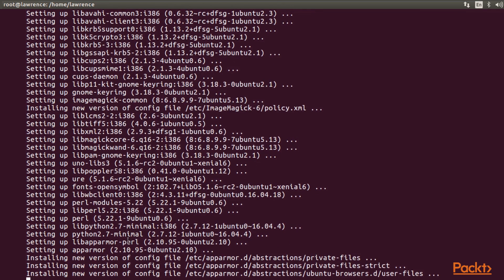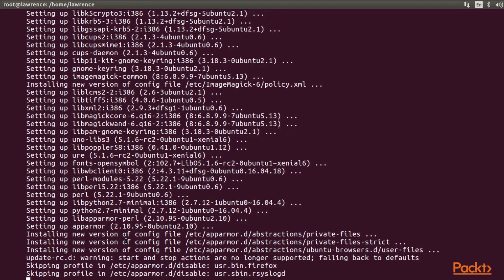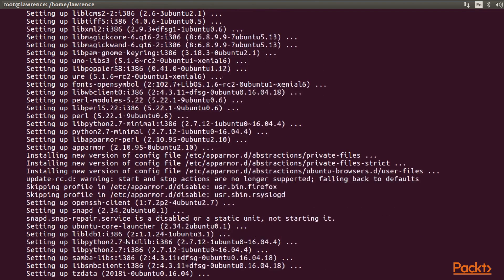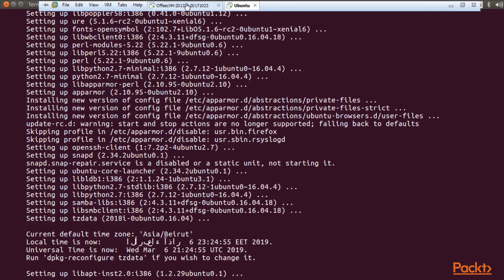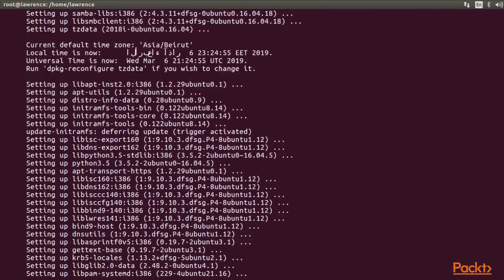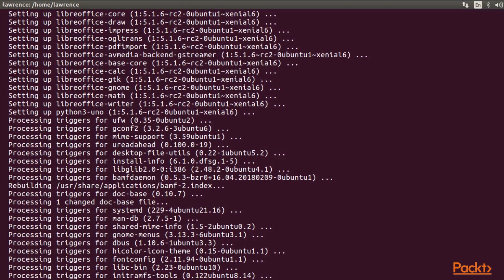So the steps that we have done in Kali, you can now execute in Ubuntu. So after installing Metasploit in Ubuntu successfully, you have to configure Metasploit database on Ubuntu to work as expected. So let's go to the Ubuntu machine.